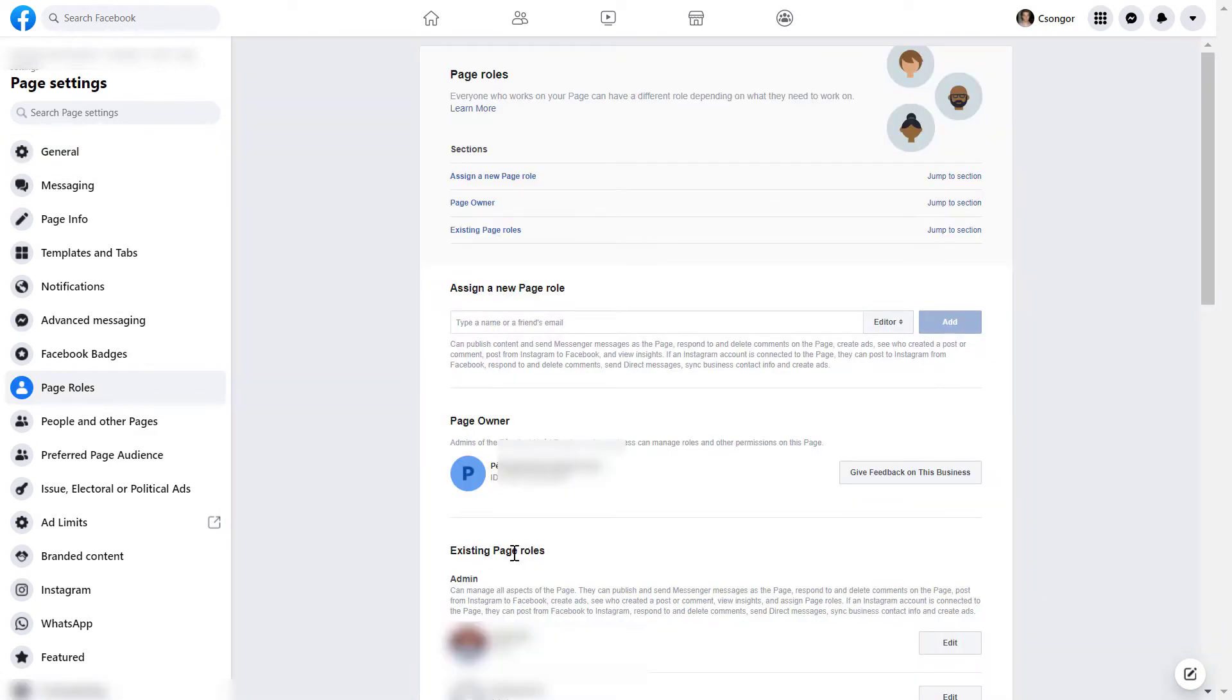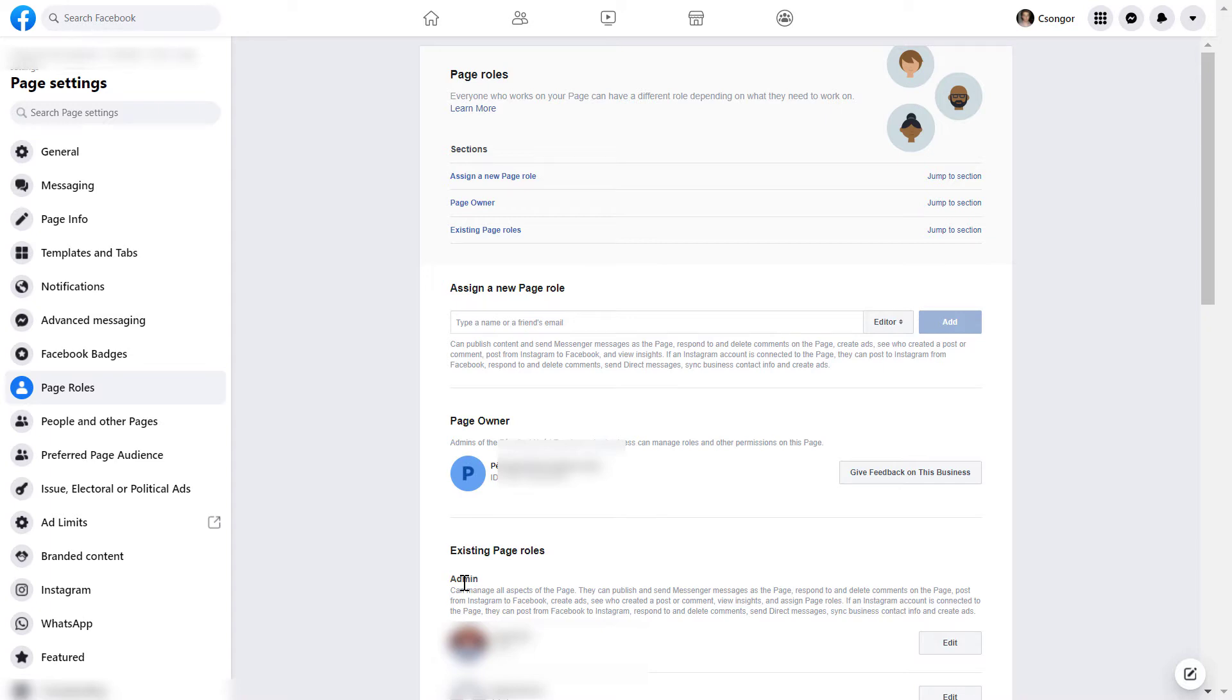Under this existing page role section, you will see everyone who has any kind of access to this Facebook page. As you can see, you can remove admins, but you can also remove people with a lower level Facebook page role.